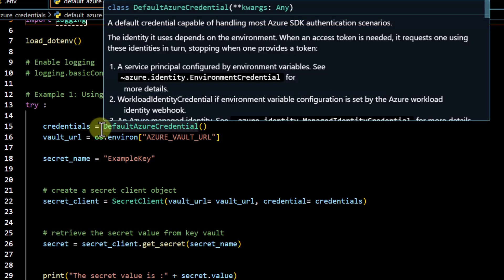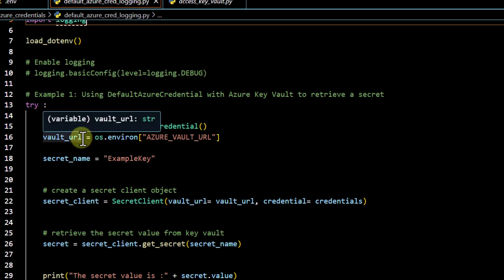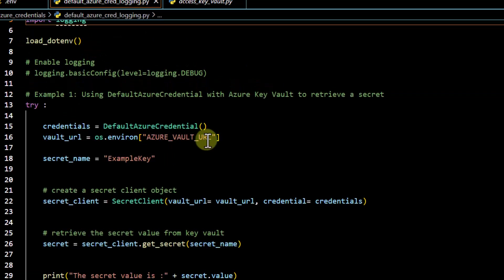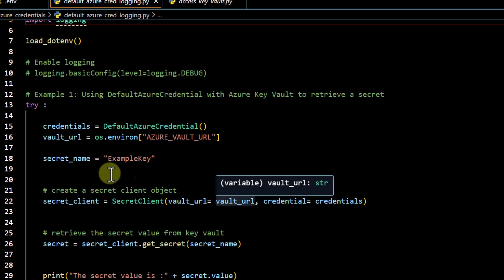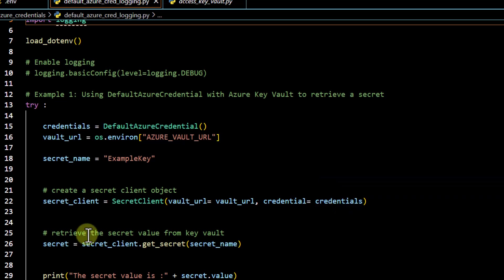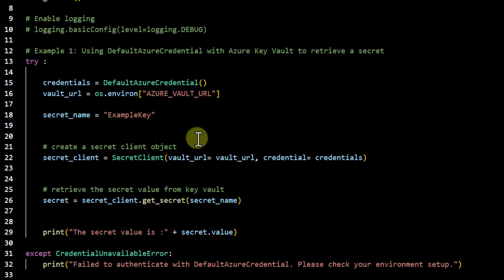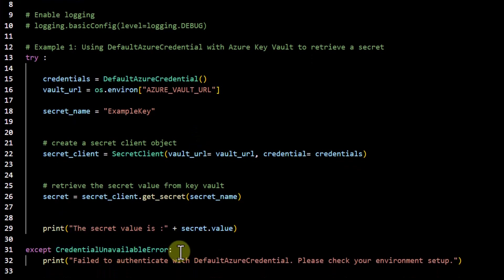After that we get the vault URL from the environment file — we need to define the `AZURE_VAULT_URL` there. Once we have that URL, we connect to our Key Vault using `SecretClient`, passing the vault URL and credentials. We then retrieve the secret value using `secret_client.get_secret('example-key')`. If there is any issue with Default Azure Credential authentication, we handle the `CredentialUnavailableError` in a try-except block, which lets us know if there is a problem in authentication.